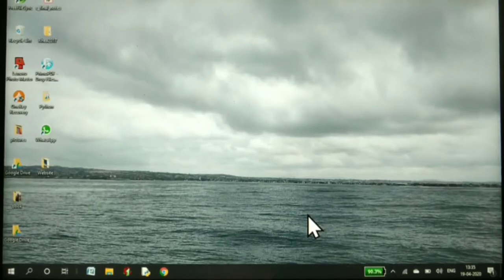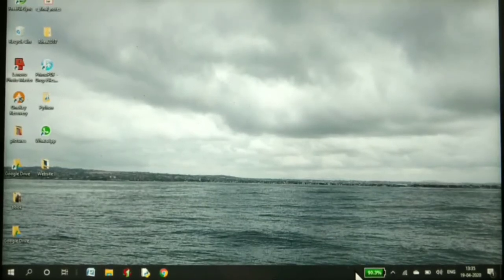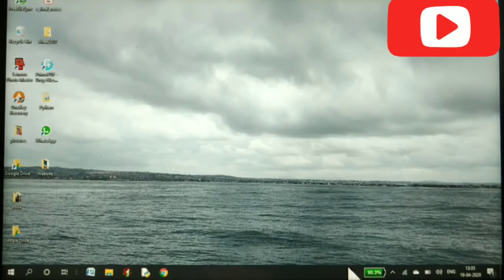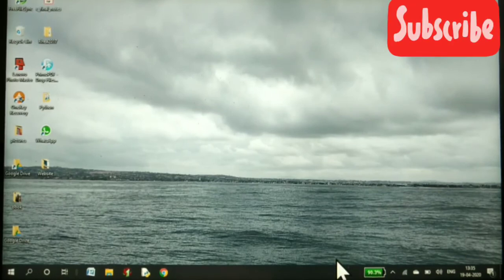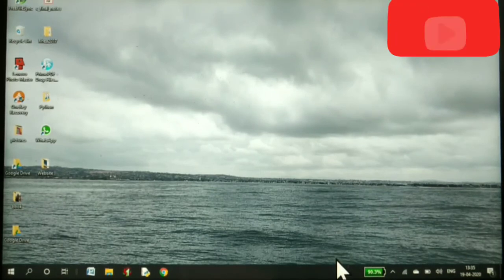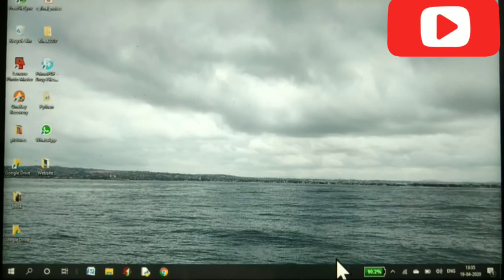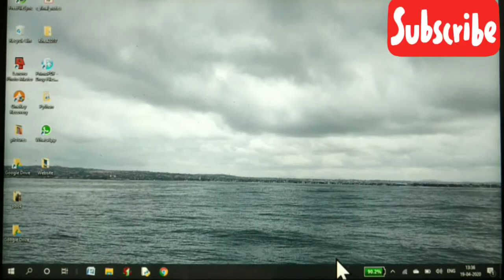This is how you show the battery percentage on the taskbar of your Windows PC. If you enjoyed this video, don't forget to like, share, and subscribe and stay tuned for more tech videos. Goodbye.